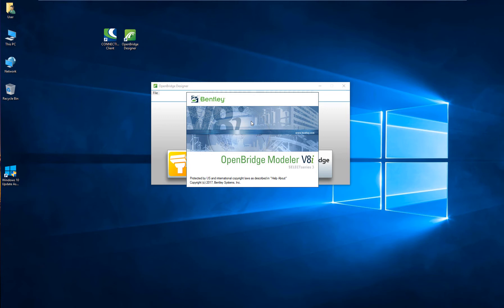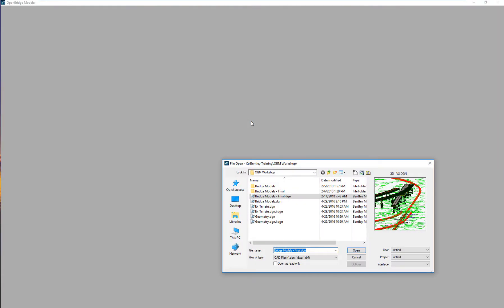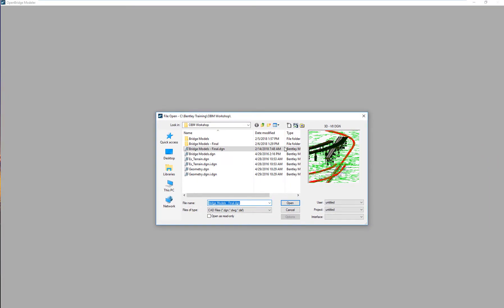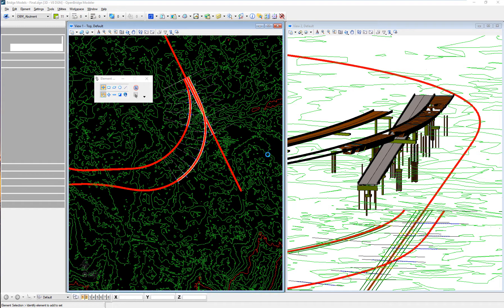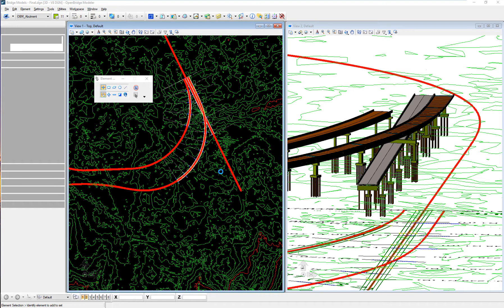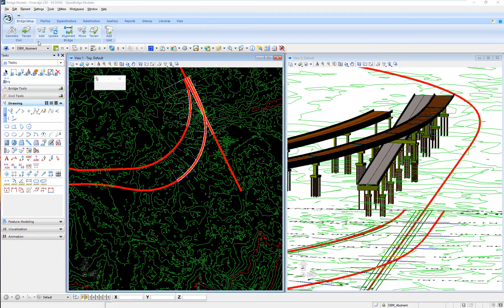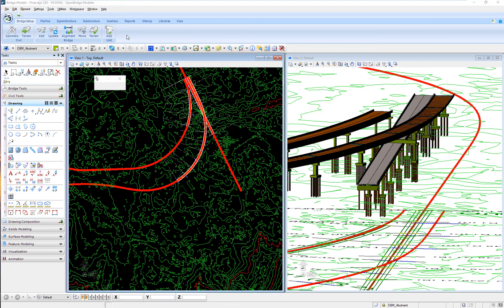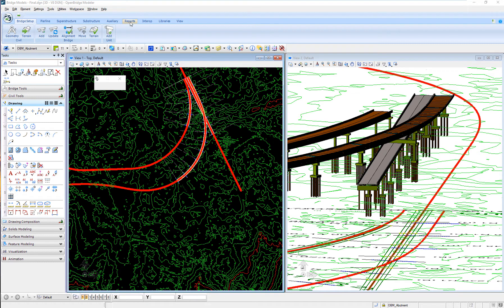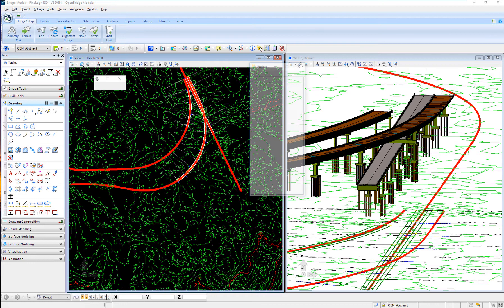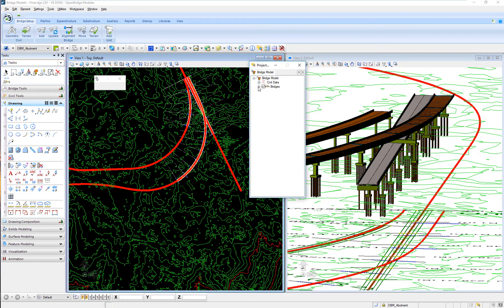As we start working with OpenBridge Designer, we recommend starting to model your bridge, creating the physical model of your bridge using OpenBridgeModeler. I have already three bridges created in this DGN file. I can adjust the model, associate the roadway alignment, the roadway profile to it, and the full interoperability comes when I finish the physical model of my bridge, or at least the preliminary physical model of my bridge using OpenBridgeModeler.